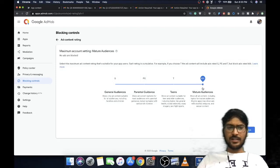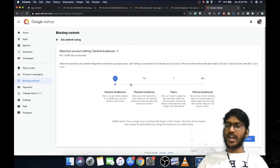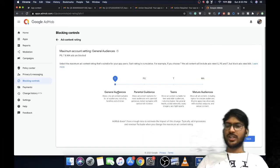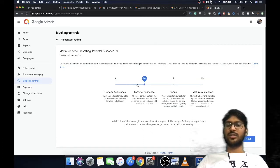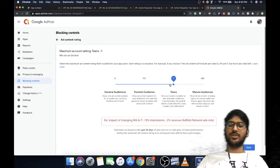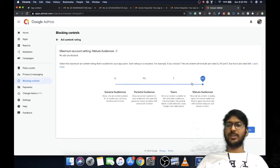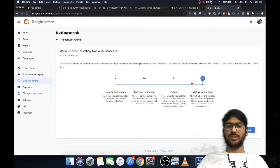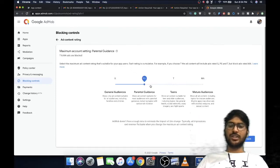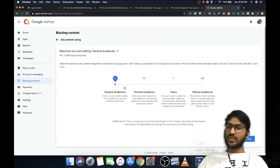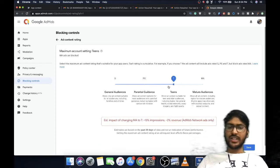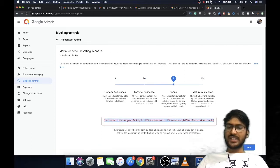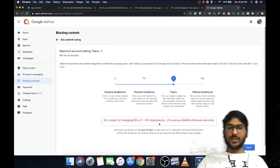Go to Blocking Controls tab and then to Ad Content Rating. Select the general version because if your app is three plus, I suggest using General Audience. If your app is under Parental Guidance or seven plus, then Teens 12 plus, and Mature Audience is 18 plus. If you select General, Parental Guidance, or Teens, it will show you that impressions will go down and match rate will not go up.